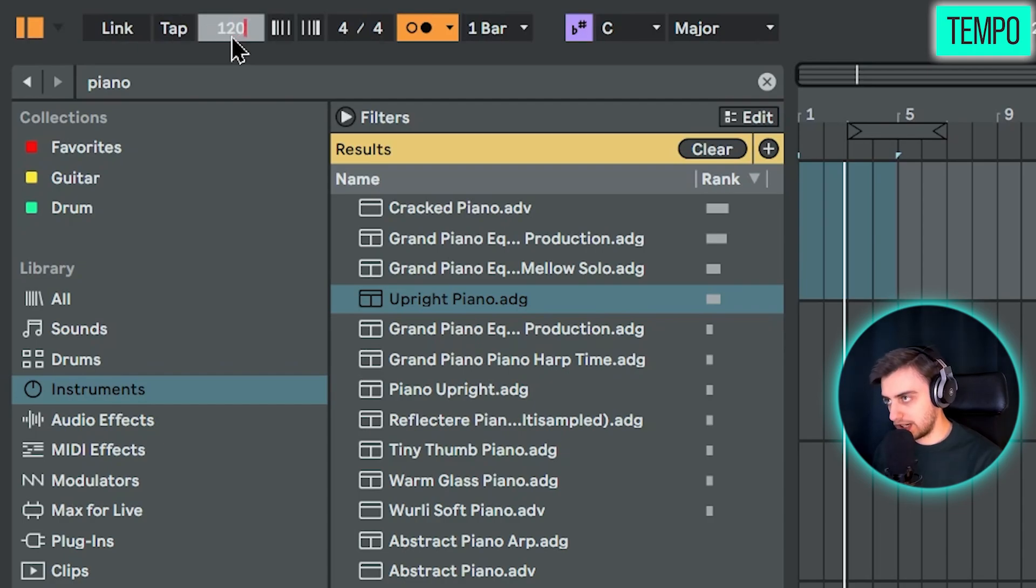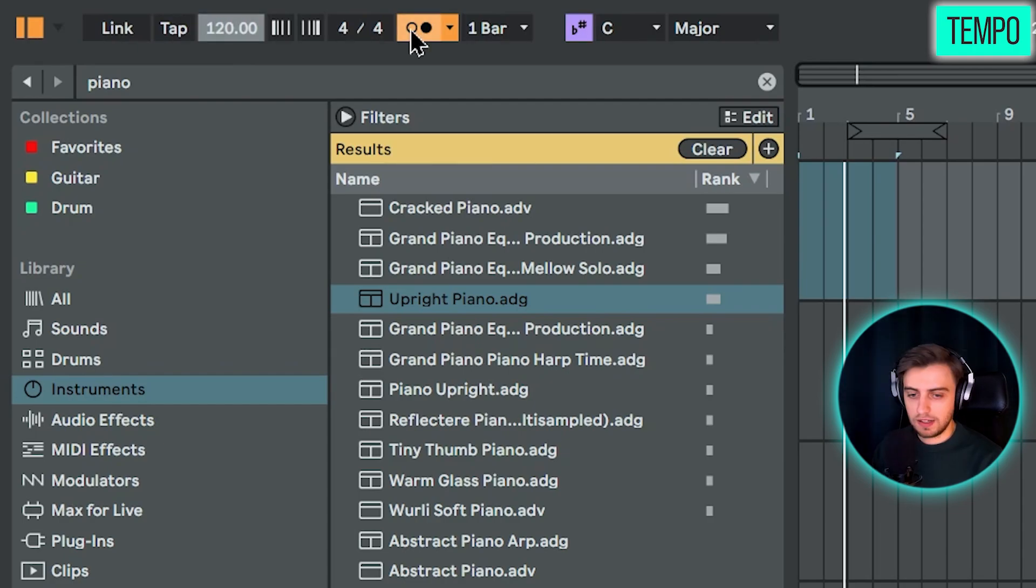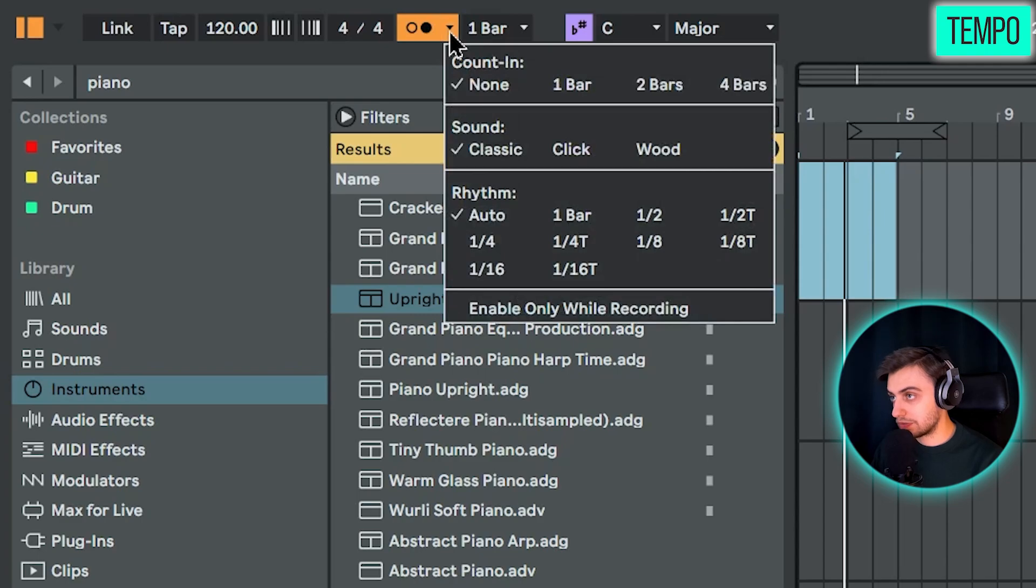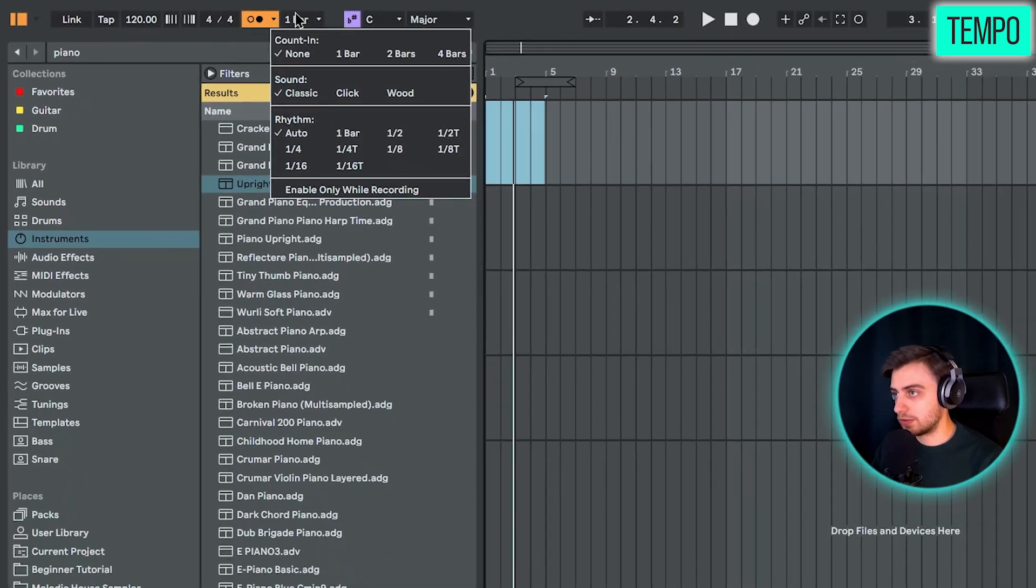And for now we can keep the metronome running. If you'd like to change the sound of the metronome, that's also possible from this drop down menu.